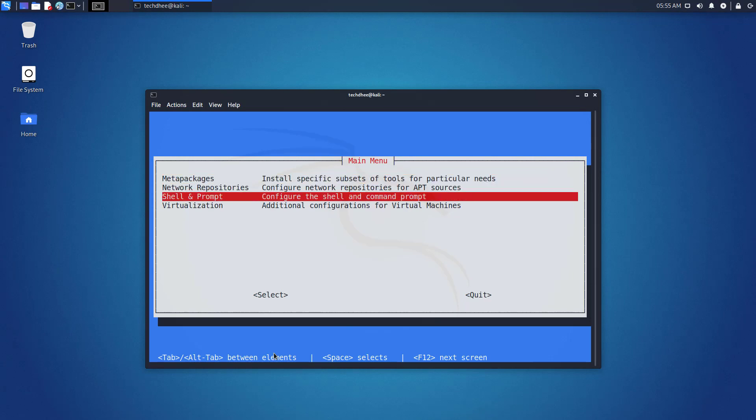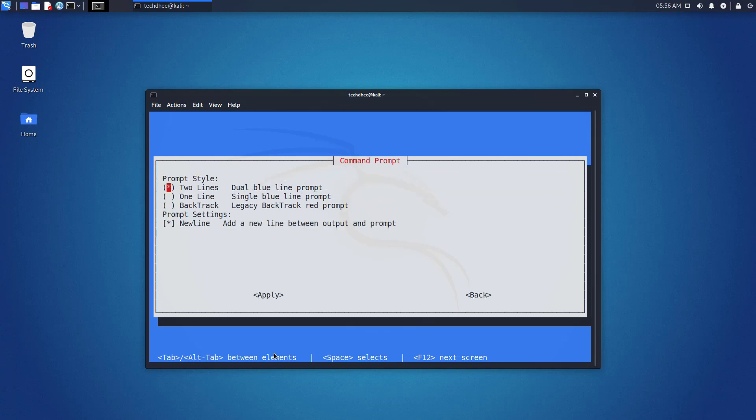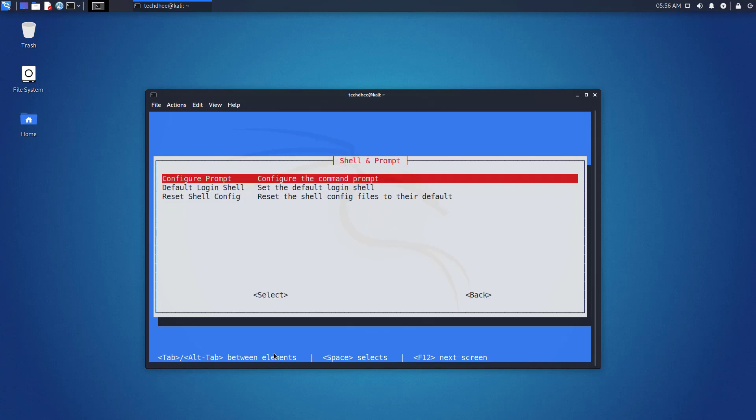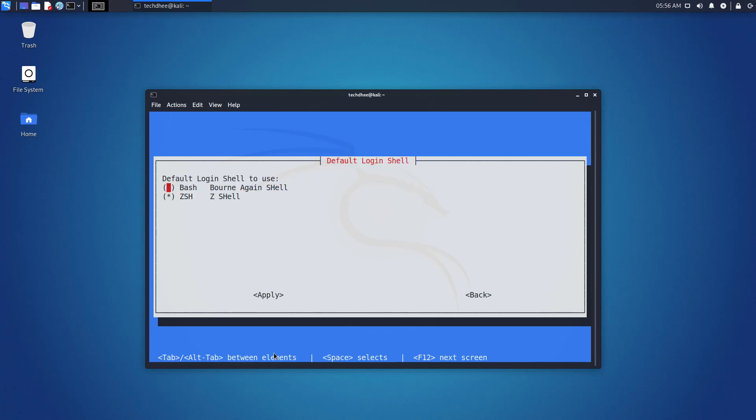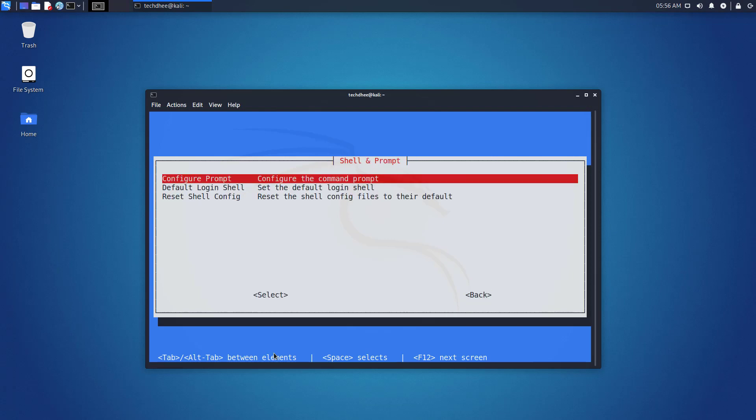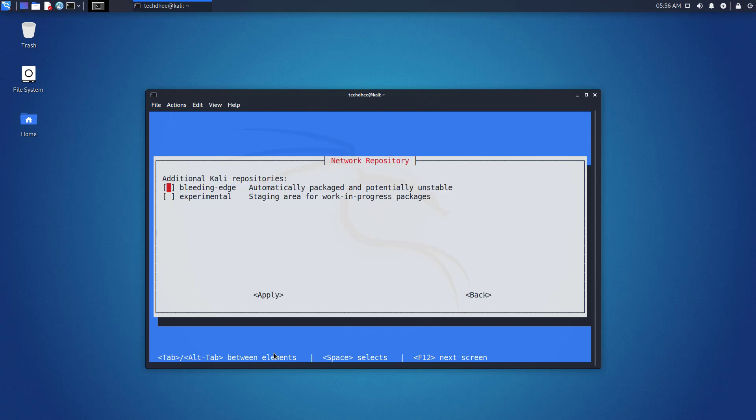Now the third option is shell and prompt. In this option, we can configure the shell and command prompt. Here you can see the default shell is z shell. You can set bash as the default shell here if you want. Now the next option is network repositories. Here you can configure network repositories for apt sources.